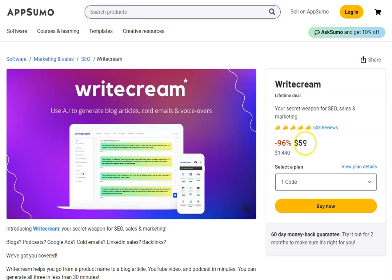It's a one-time payment of $59, and you can see it's getting five tacos out of 603 reviews — lots of people loving it, which is one of the reasons we recommend it. Hopefully this video was useful. You'll be able to watch our other videos about Write Cream to learn more and decide if it's the right deal for you. Otherwise, we'll see you in the next one.